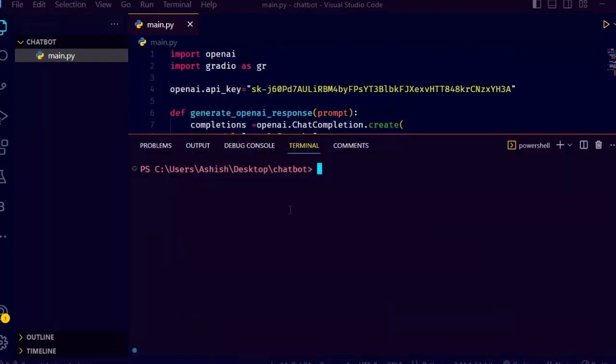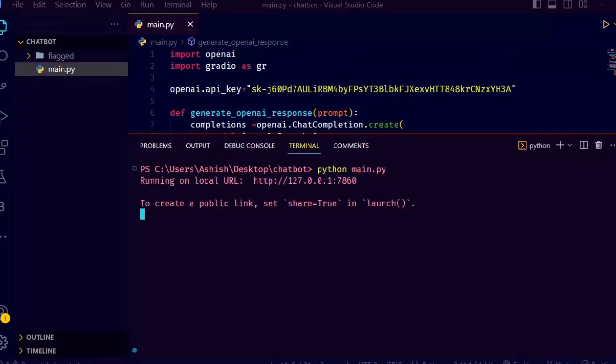Now our code part is done and as you can see, we didn't do any designing. Gradio provides us with most of the things. Now let's just run the code and see our output.